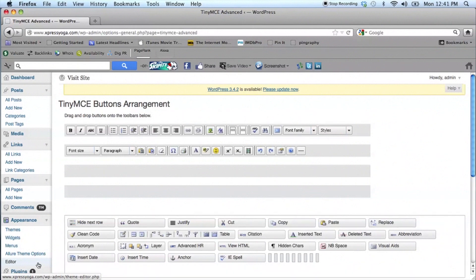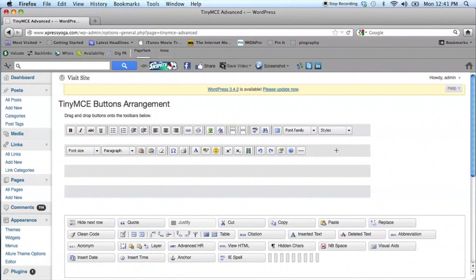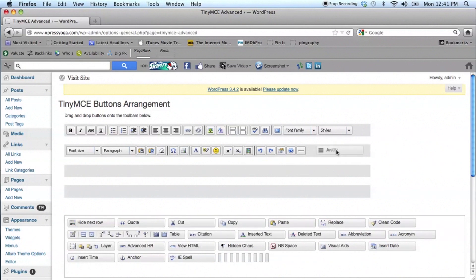When you click on TinyMCE, now you're going to see lots of different buttons and these are the buttons that are not standard on WordPress that now you can add to your site and have them available.